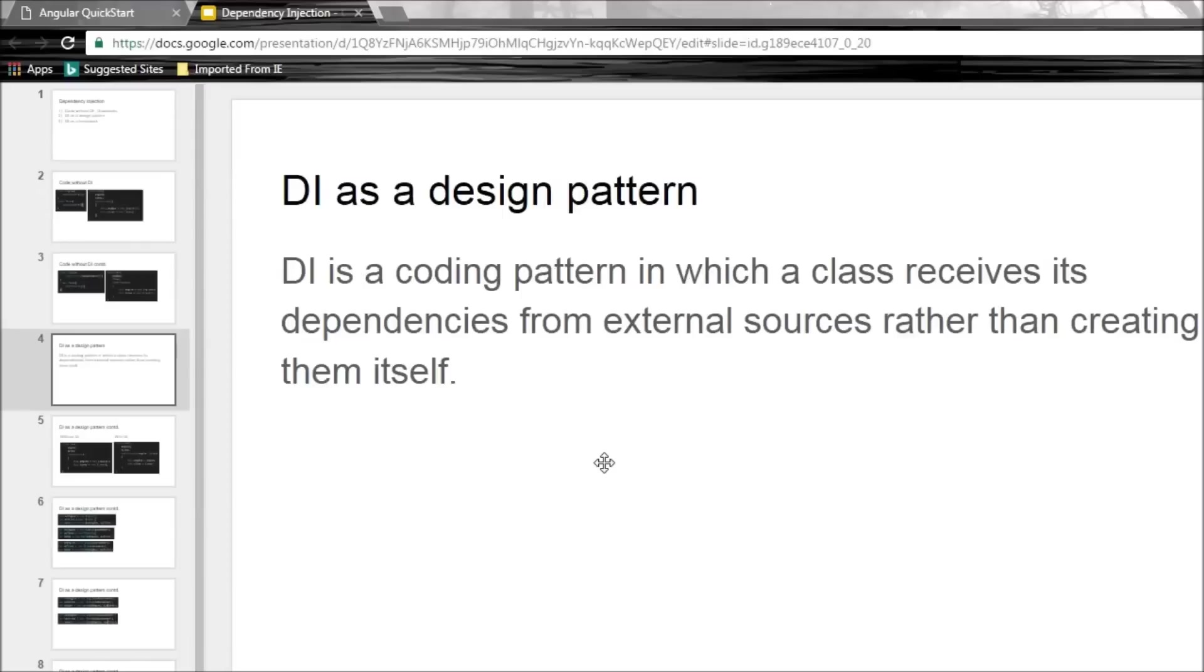Now basically DI is a coding pattern in which a class receives its dependencies from external sources rather than creating them itself. So let's have a look at the code with DI and understand this definition.